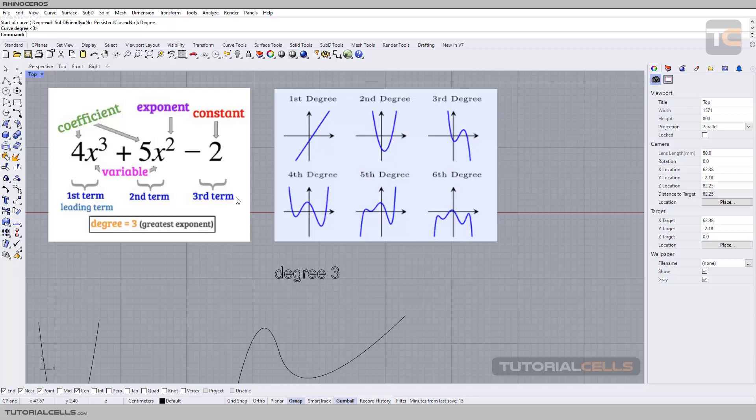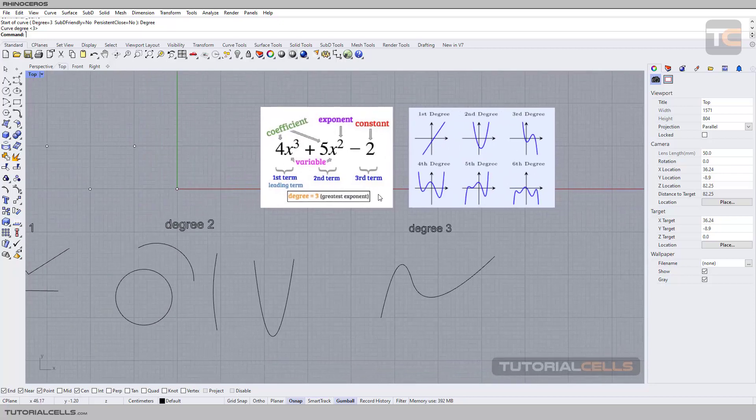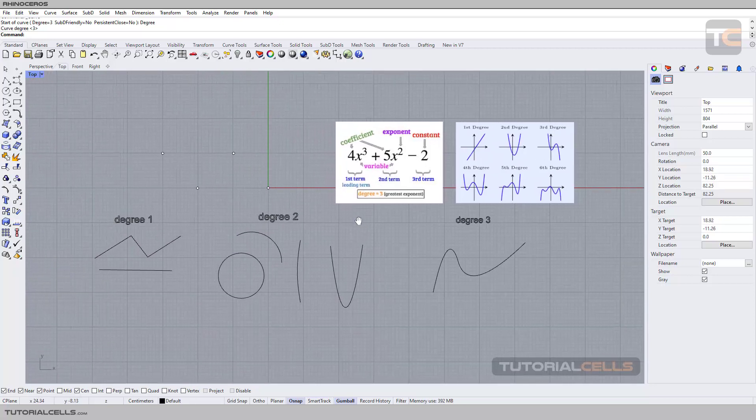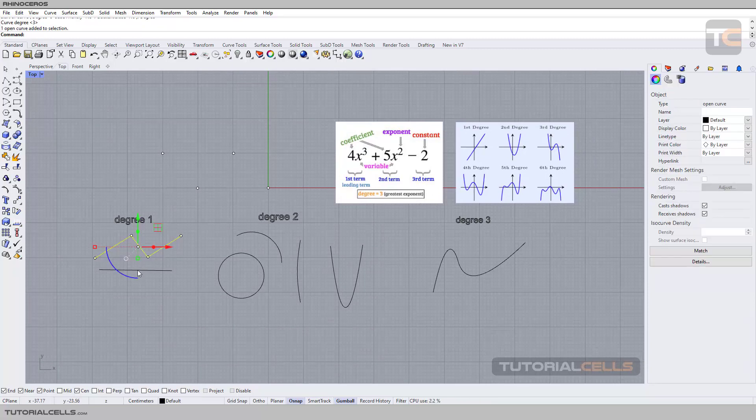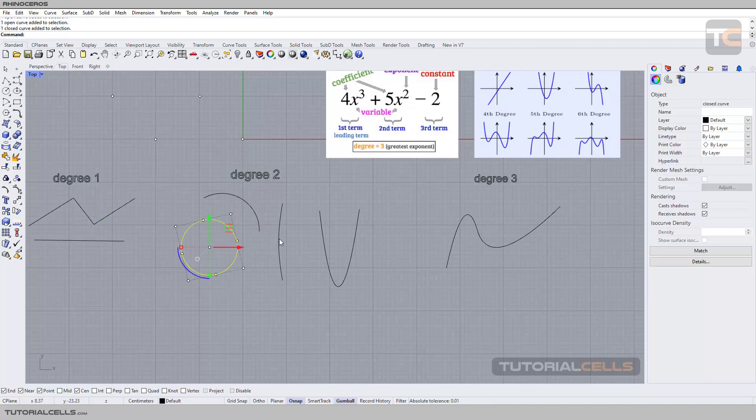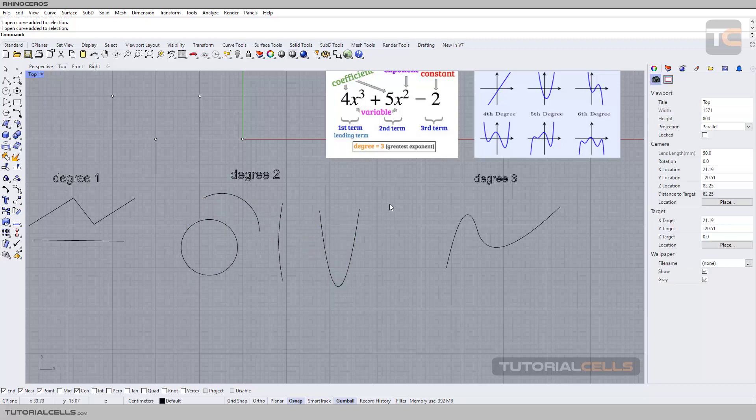This is more than it, but here in Rhino we don't need mathematical functions. But as you know, degree number one is a straight line. Degree number two is arc, circle, polynomial, parabola, or hyperbola - curves that have one bend.